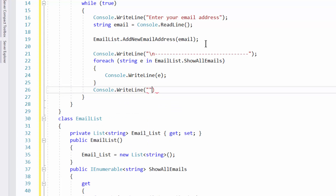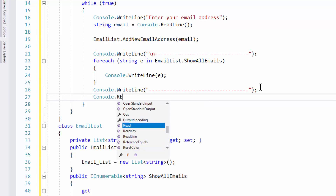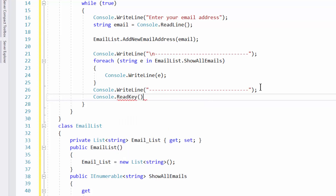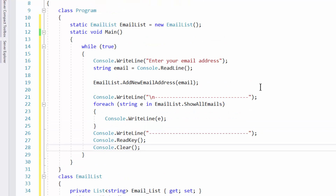I'll add a ReadLine and Console.ReadKey, and after reading the key we'll clear the screen so we don't get duplicates of what's already shown. That should do it — let's press F5 and see what we get. First time debugging, fingers crossed it works.